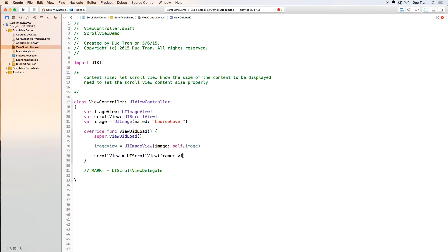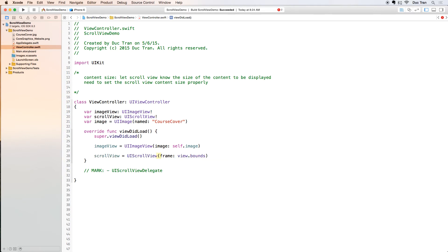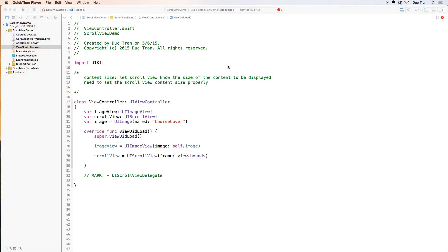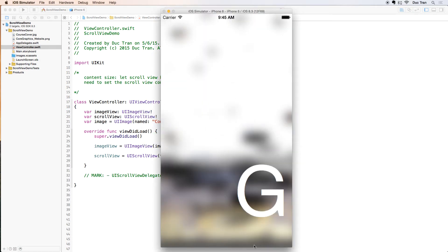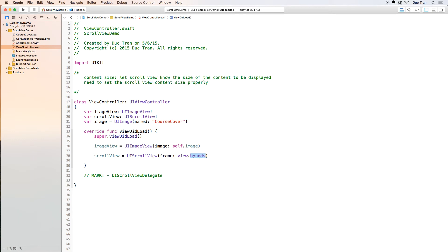I want the frame of this scroll view to be the entire screen so it will be view.bounds. Next I want to have the content size of the scroll view to be the size of the image itself.